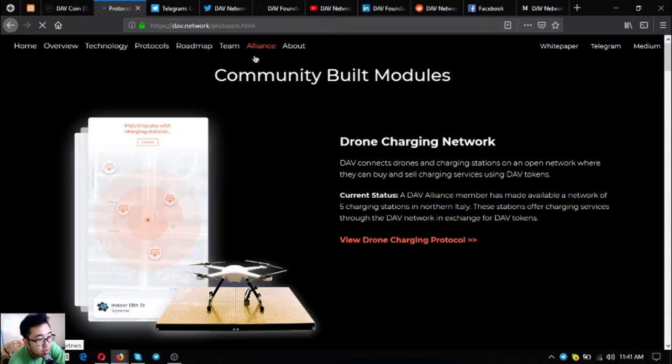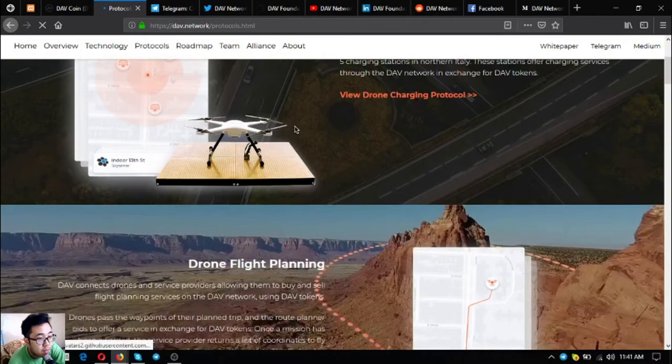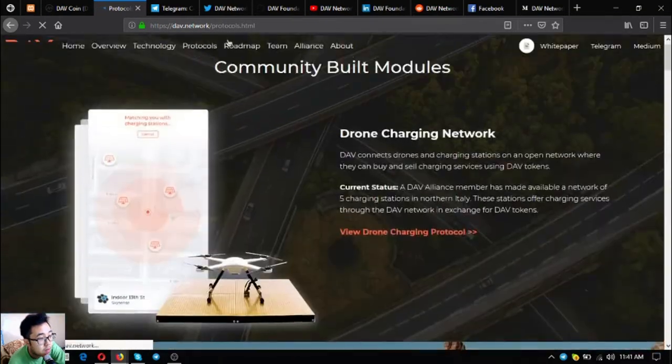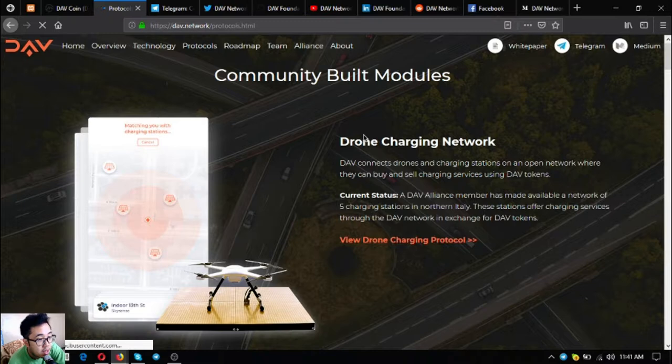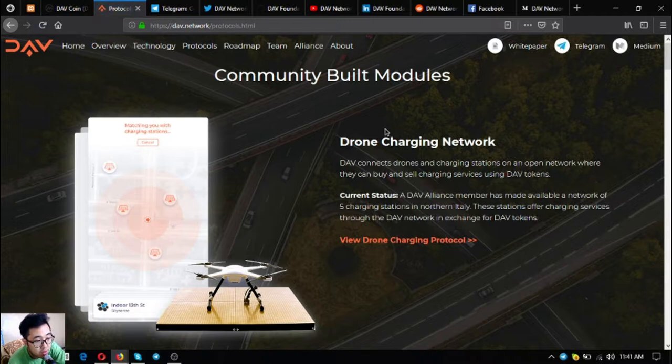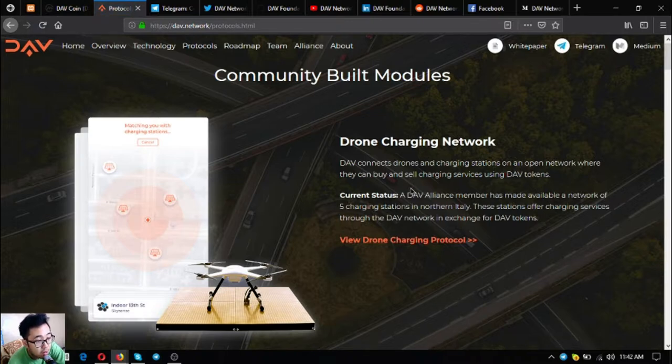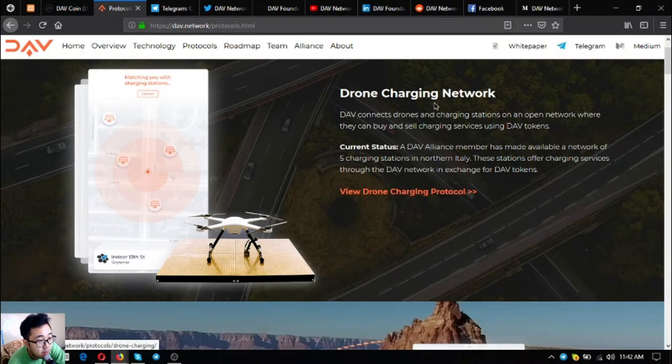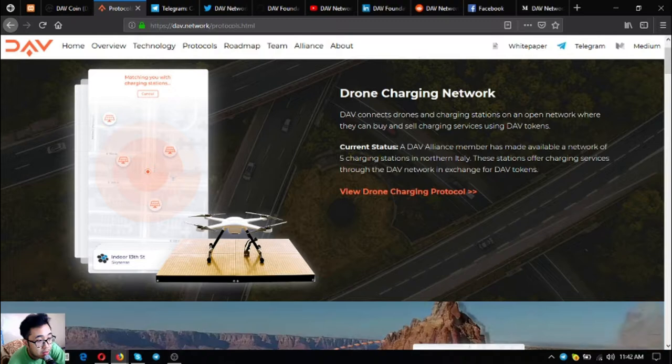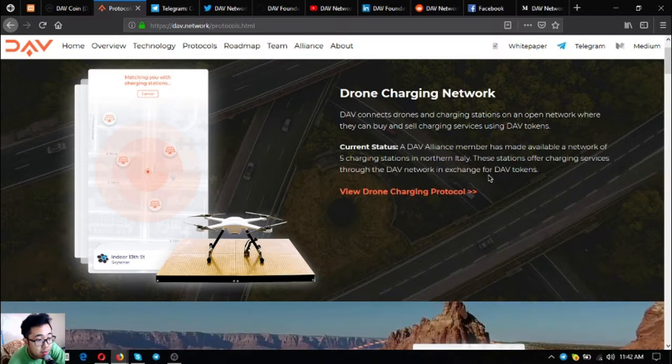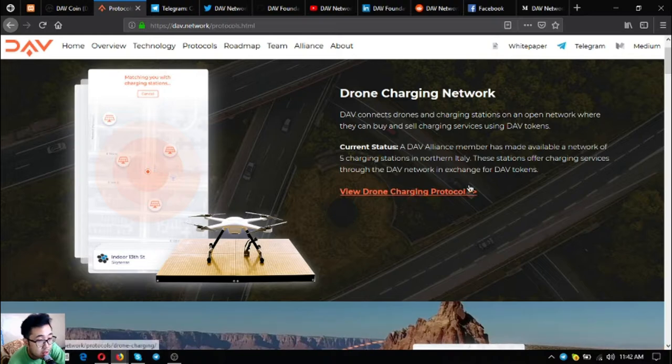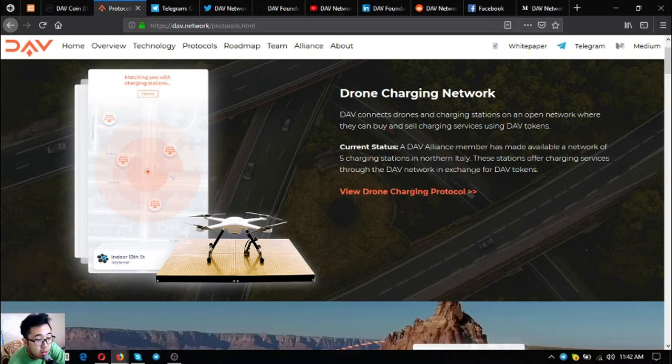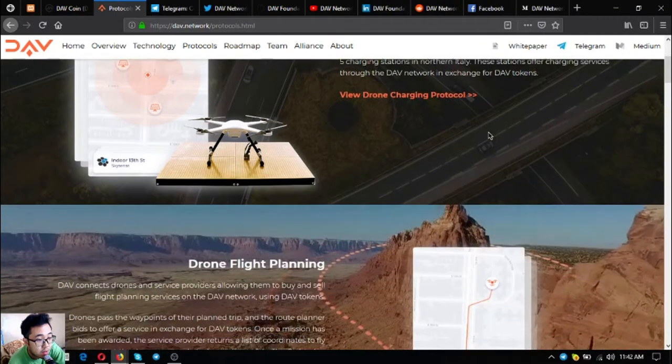Let's check their protocols. These are community built modules. The first one is drone charging network. DAV connects drones and charging stations on an open network where they can buy and sell charging station services using DAV tokens. Current status: a DAV alliance member has made available a network of five charging stations in northern Italy offering charging services through the DAV network.